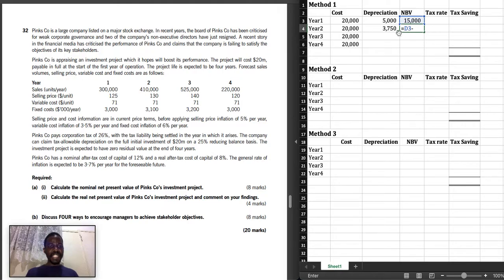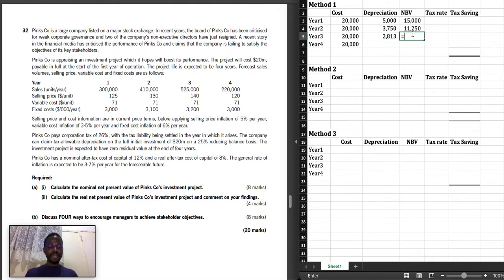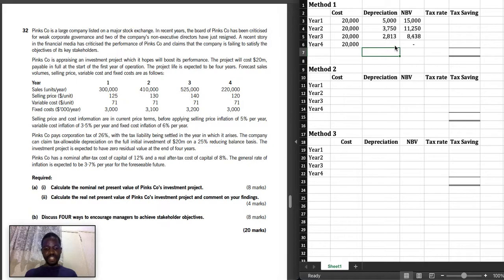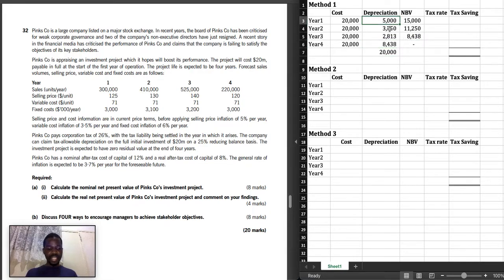NBV for year 2 is NBV for year 1 minus depreciation for year 2, giving 11,250. For year 3, depreciation is 25% multiplied by the NBV for year 2. NBV for year 3 is NBV for year 2 minus depreciation for year 3. In year 4 there will be no remaining NBV, as the asset has zero residual value — so everything must be depreciated. The year 4 depreciation is the balancing figure, being the remaining NBV from year 3. So 5,000 + 3,750 + 2,813 + 8,437 sums to 20,000.